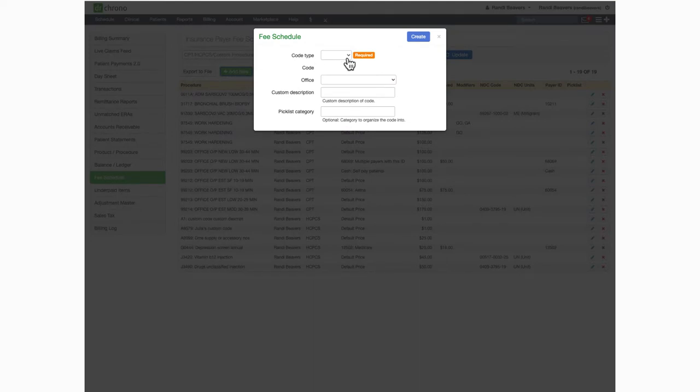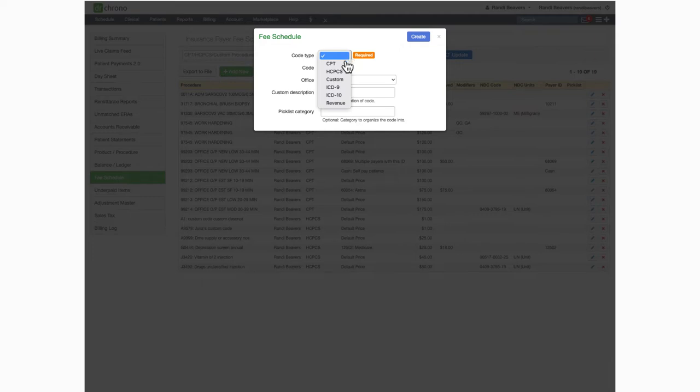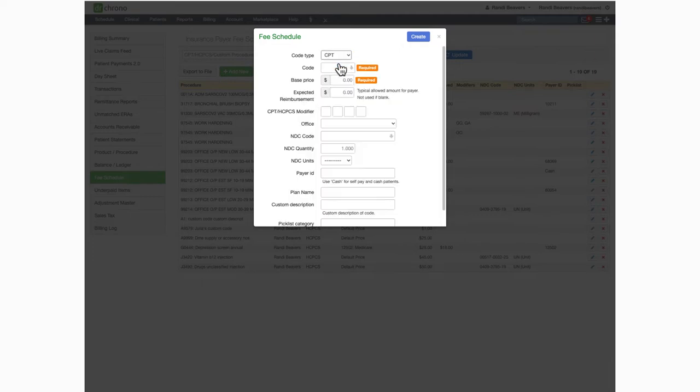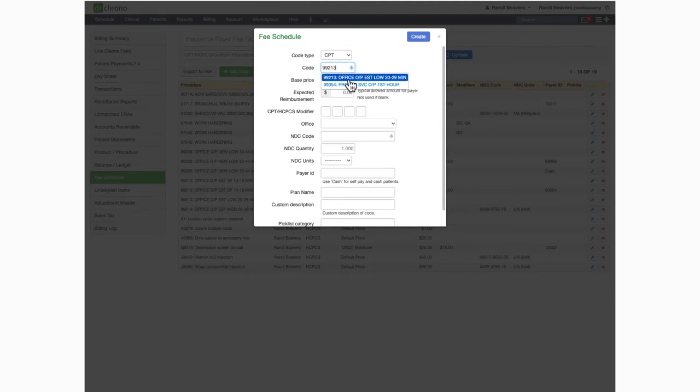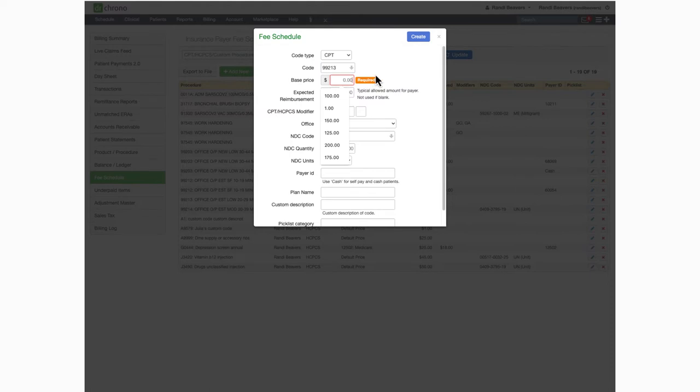You'll first need to select the code type from the drop-down. After your selection, additional applicable fields will open. So let's add CPT 99213. Here's where you can enter your base price for the code. This price will populate on your patient's invoice when the CPT code is added to their appointment.